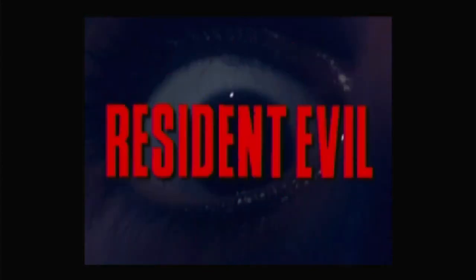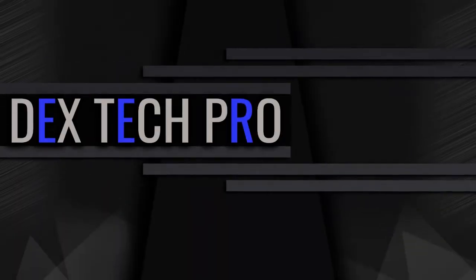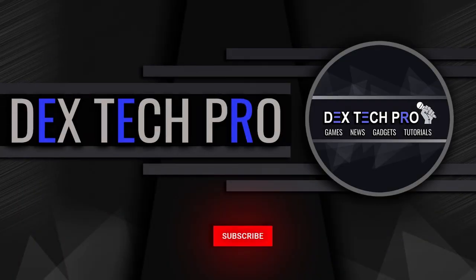Yeah that's it. Thanks for watching and have a good one. Subscribe to Dextec Pro YouTube channel. Bye.